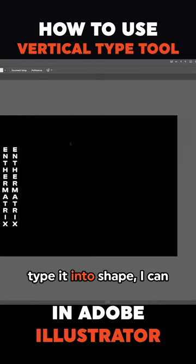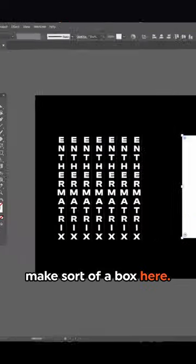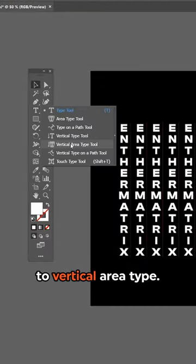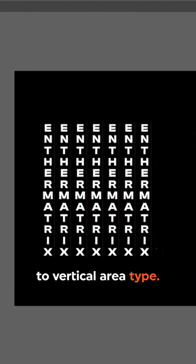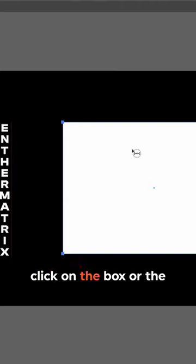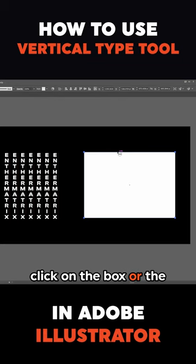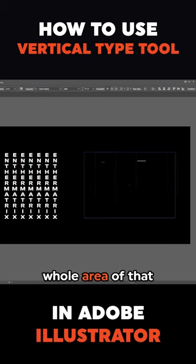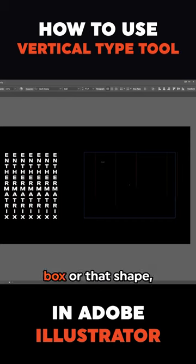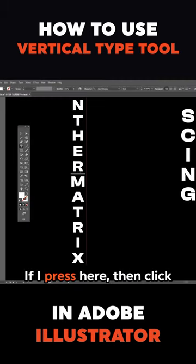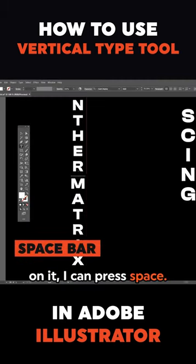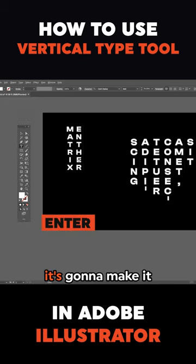If I want to type inside a shape, I can make a box, then right-click the Type Tool and go to Vertical Area Type. Click on the box or path — the rectangle — and it's going to fill the whole area of that box or shape, whatever the shape is.